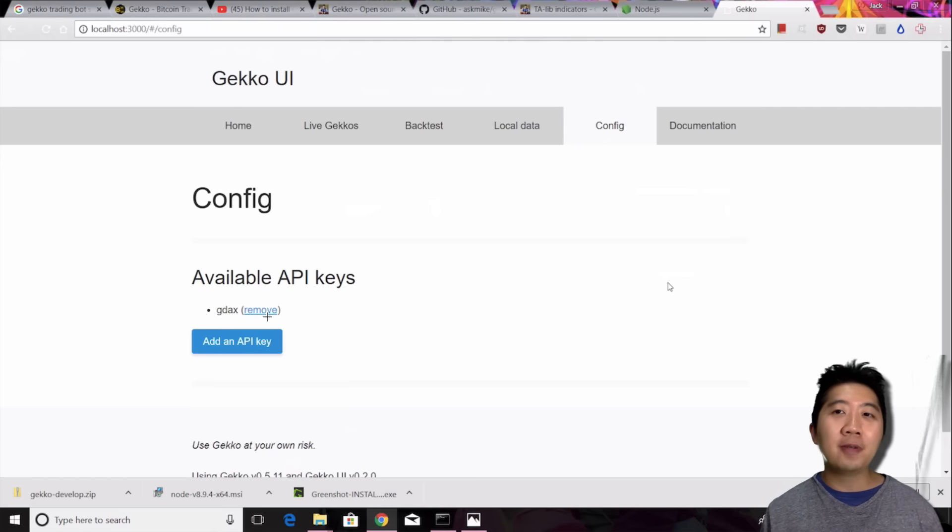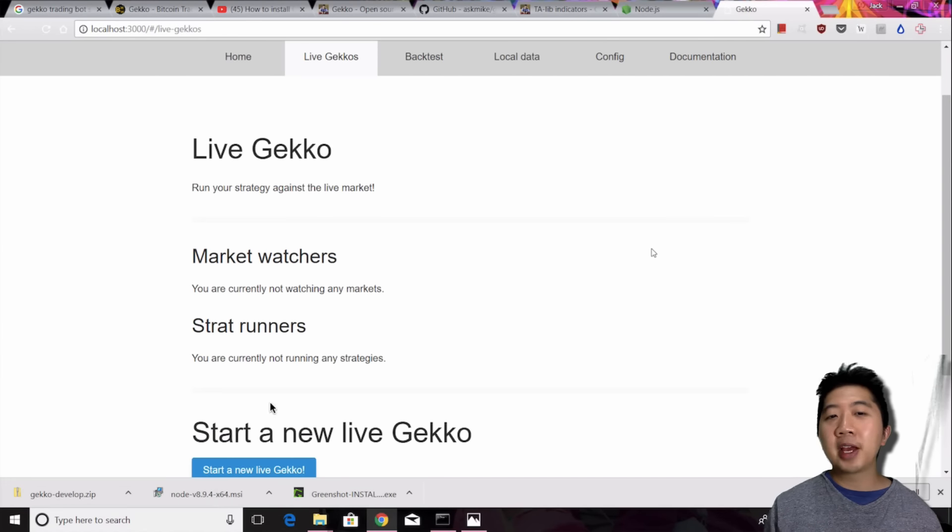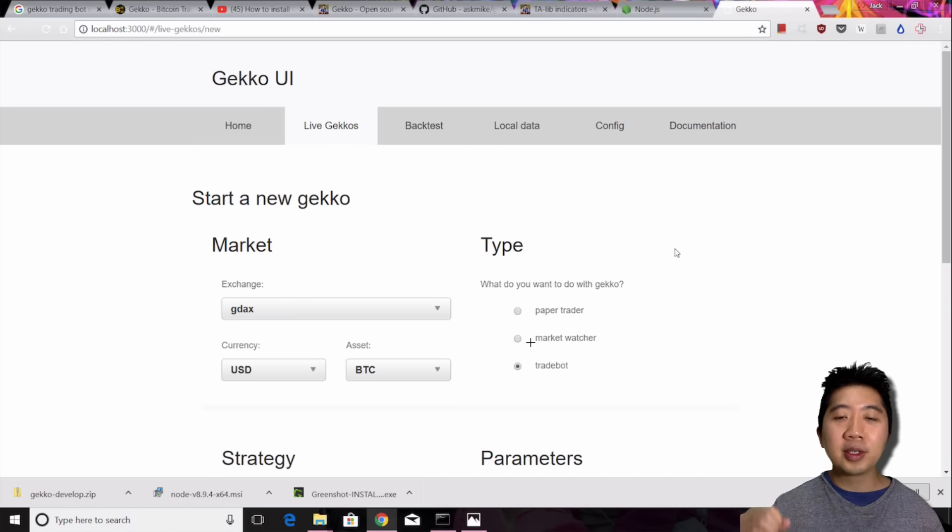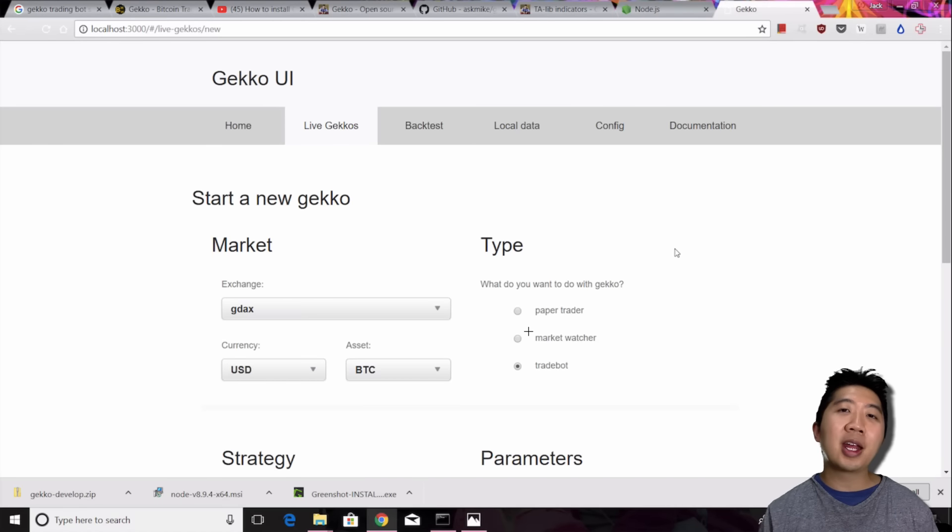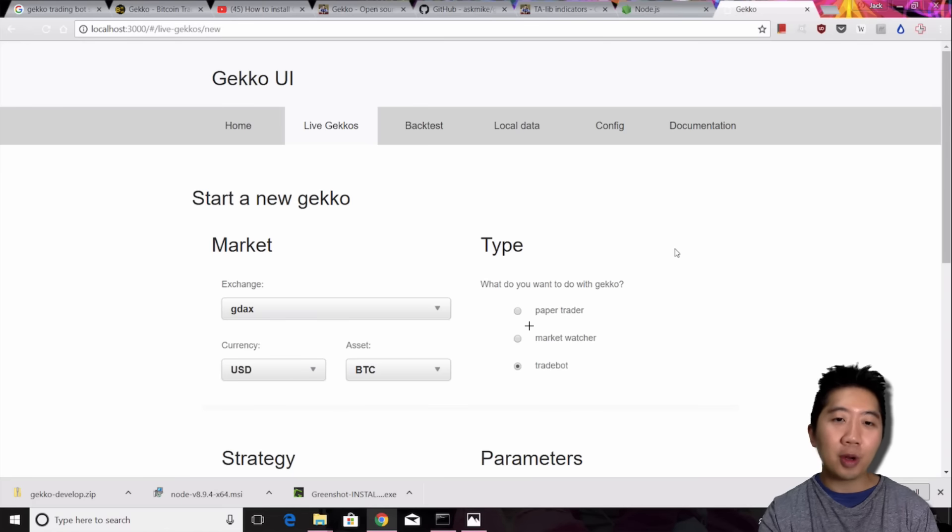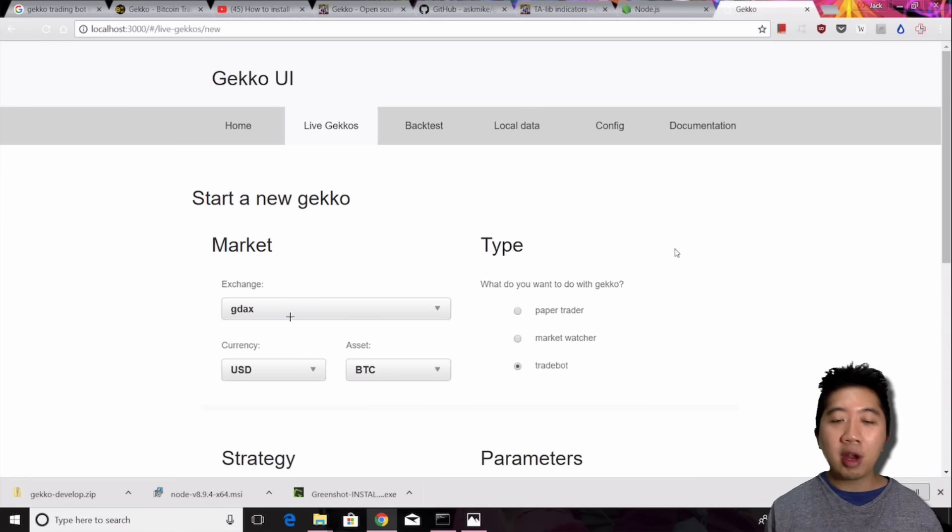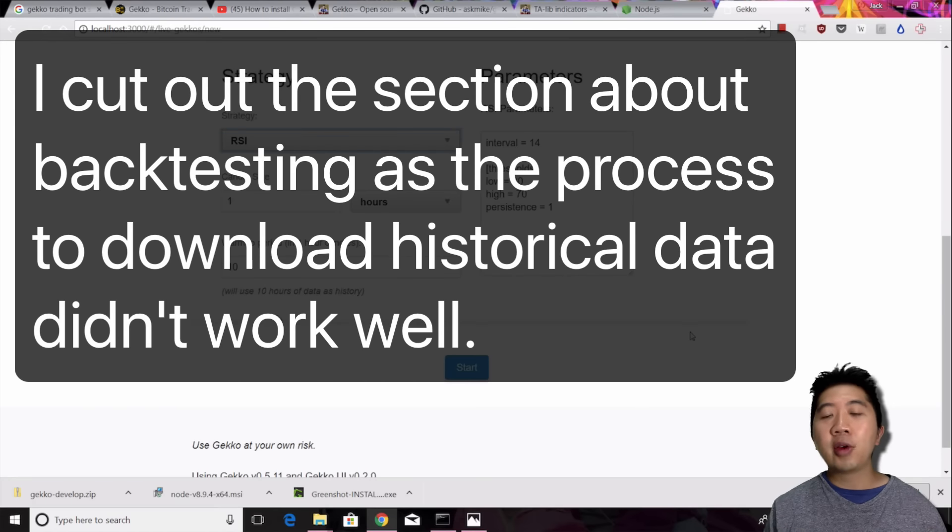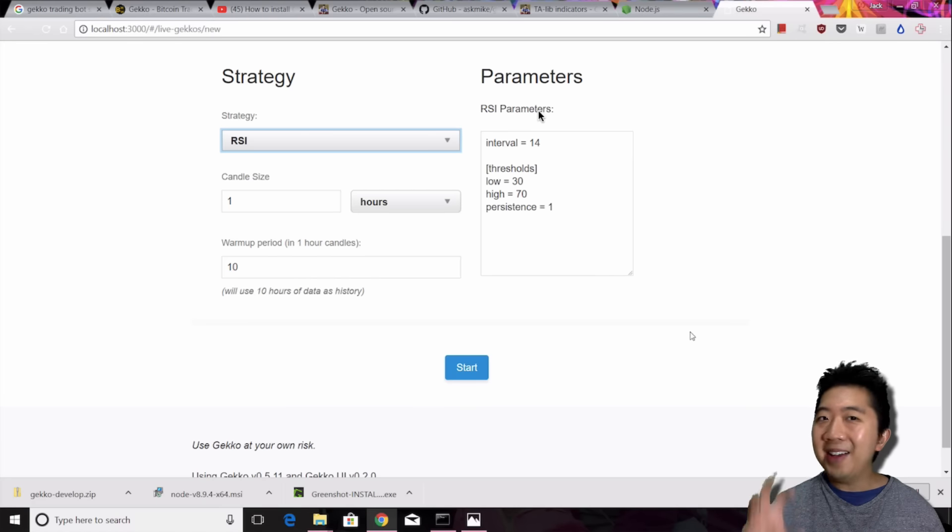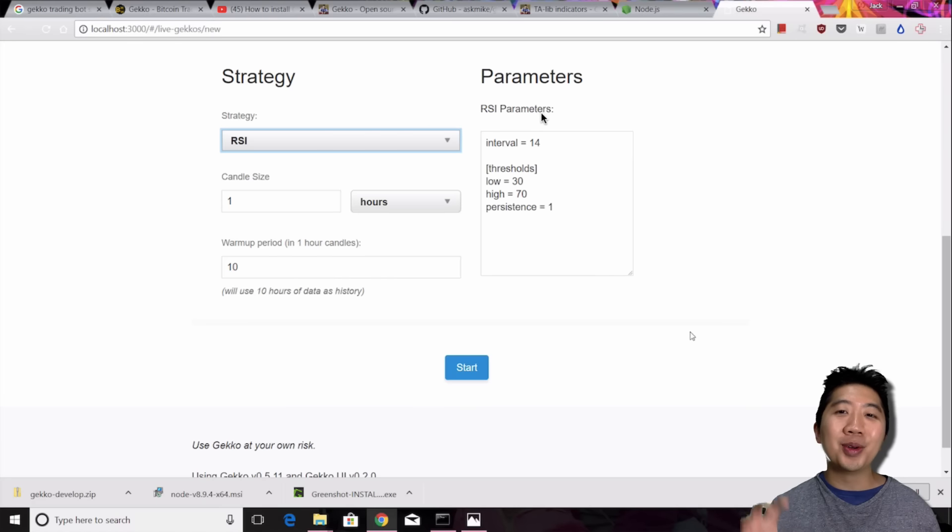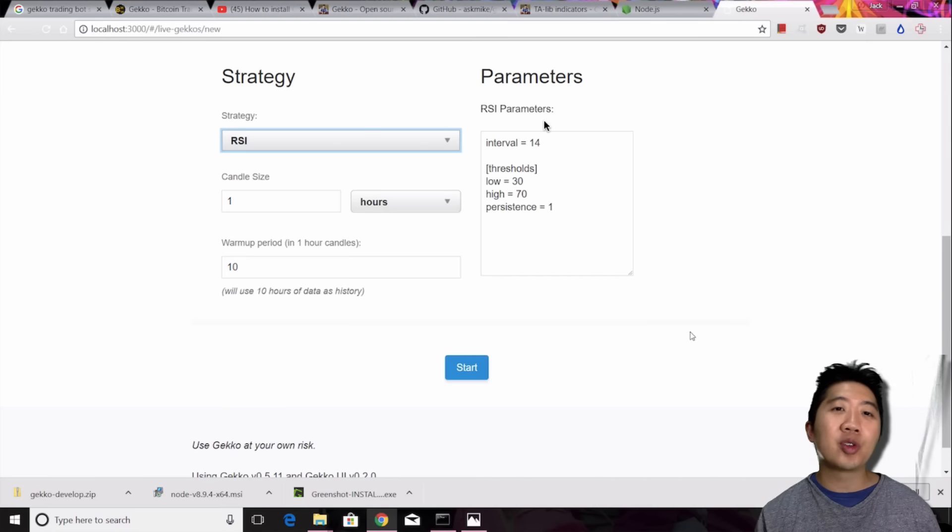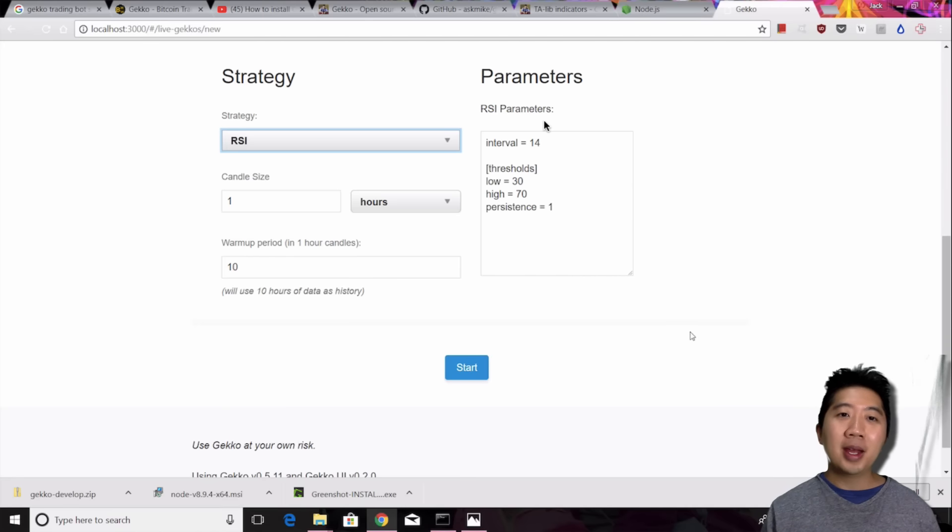Once you have the API key added into Gekko it'll show you that you have your GDAX API key or whatever exchange you were using and now you're good to go. Now you're able to set up Gekko for trading. You go back to live Gekko's tab and then you click on start a new live Gekko. From here you get different options. You can do Paper Trader which is just paper trading, won't lose you any money. Market Watcher which is just building up a chart of the market for you. Or Trade Bot which is what I selected. And again the exchange, the currency, the trade pair, and then your strategy. I'm following RSI. You can always make a whole bunch of different adjustments. I haven't even gotten to really playing with the different parameters inside and making a custom strategy yet. There's so much to it. But anyway at this point what I have to do is click start.